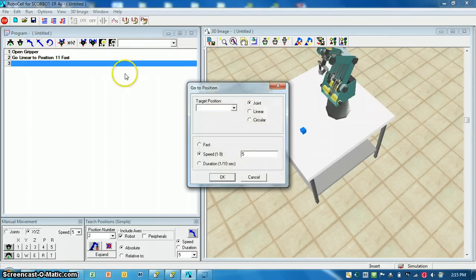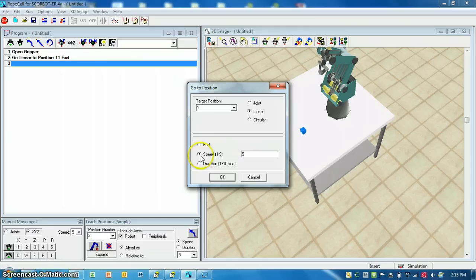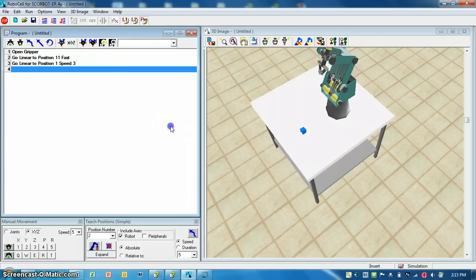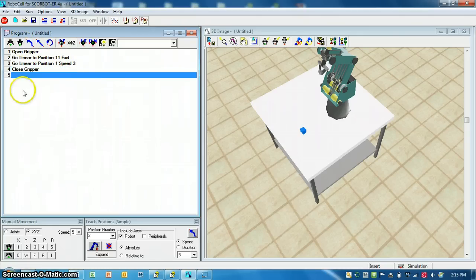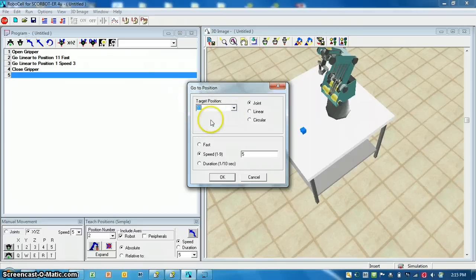Now I want to go to position 1, linear, and I'm going to slow my speed down to 3. Now I'm at my pick position. In position 11 I was above pick. So I need to close my gripper — now I'm picking it up. I'm going to return to position 11, linear, at a speed of 5.